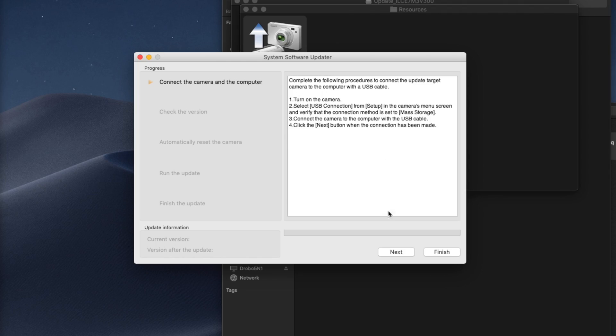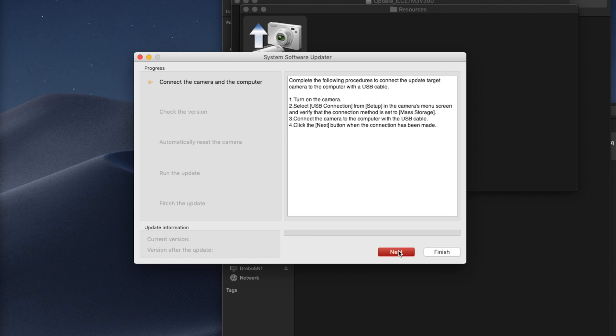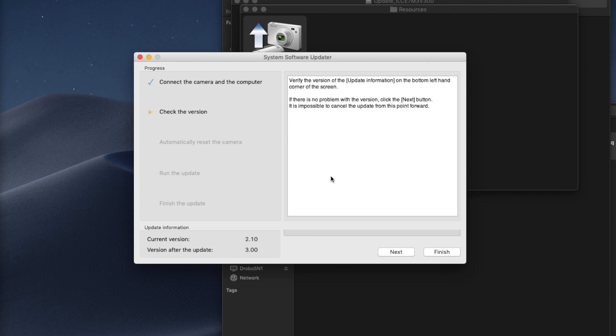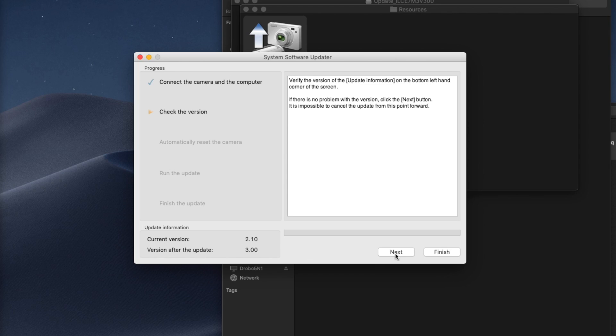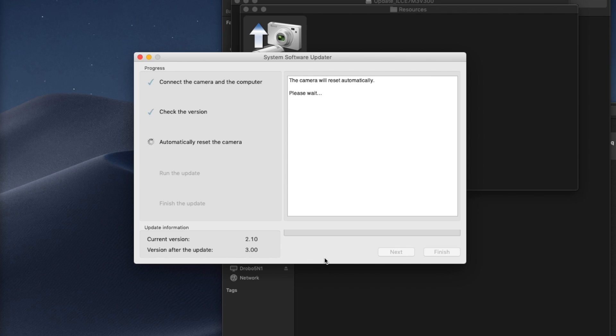I'm going to click next. Verifying the connection of the camera. Says verify the current version - yes I am on 2.1 and version after update is 3.0. Next. Camera will reset automagically.